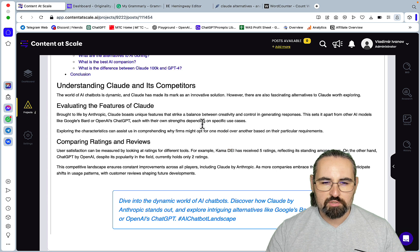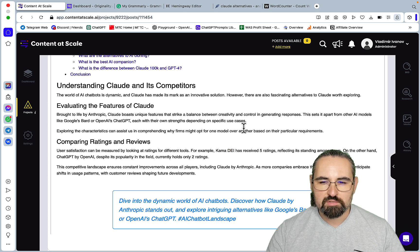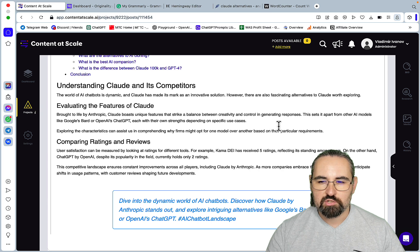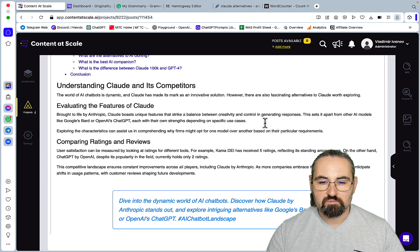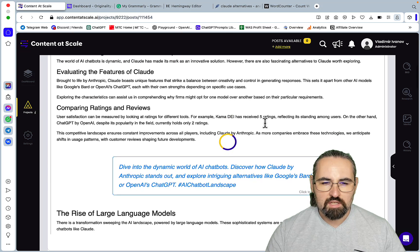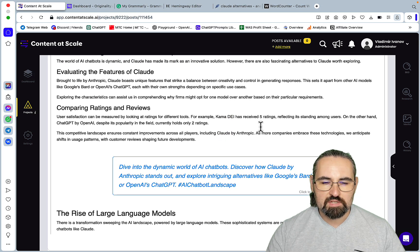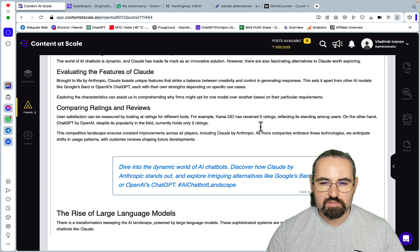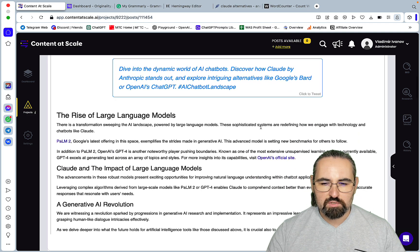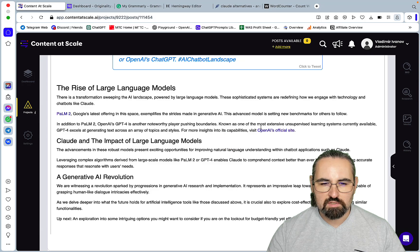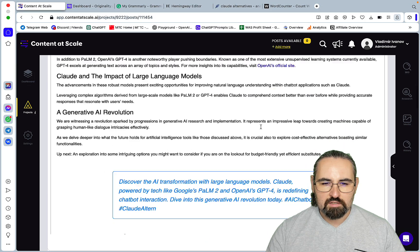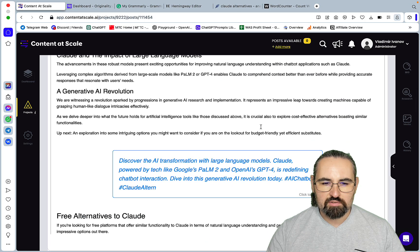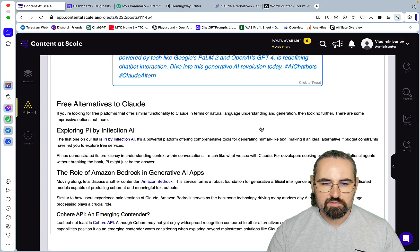Brought to life by Anthropic, Claude boasts unique features that strike a balance between creativity and control. Well this one is fairly accurate. Comparing ratings and reviews, user satisfaction can be measured by looking at ratings with different tools. The rise of language models, Claude and its impact and change of AI revolution. Free alternatives to Claude.